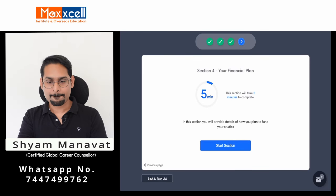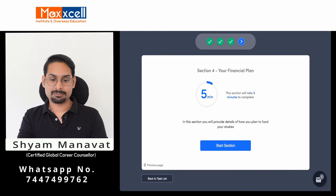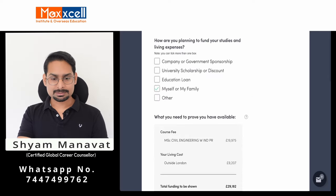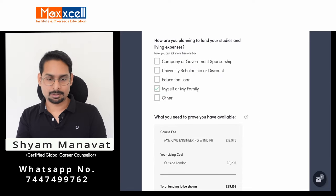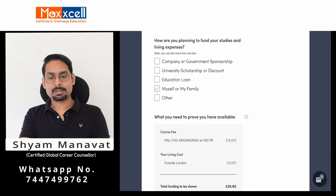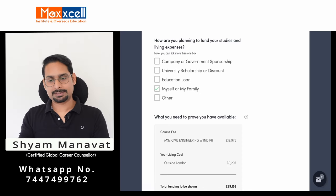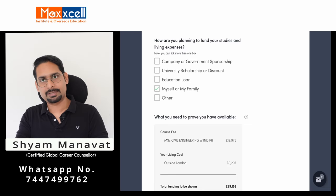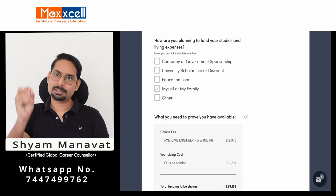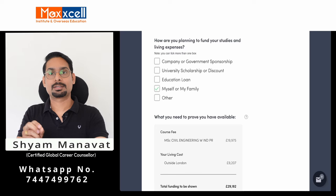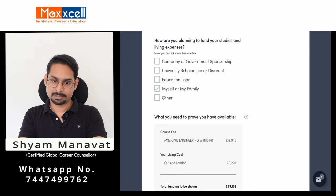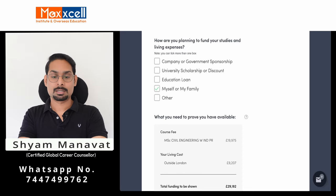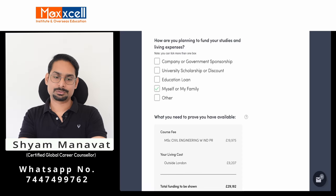You are now on section four — the financial plan. How are you going to fund your education? There are various options. Option one is company or government sponsorship: if your company or your parents' employer is sponsoring your studies, or if you are applying through a government grant or scholarship, choose this option.